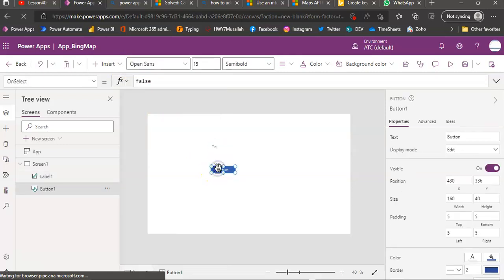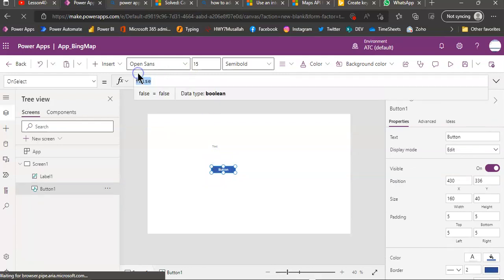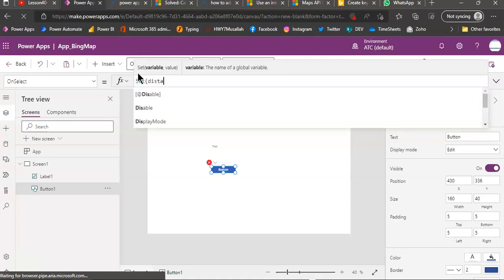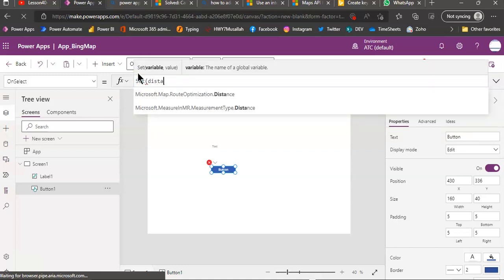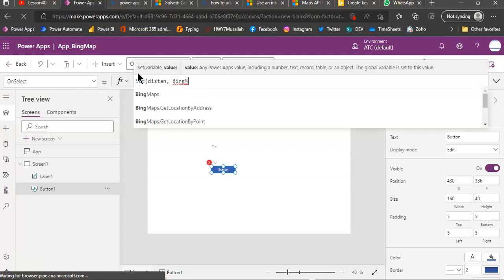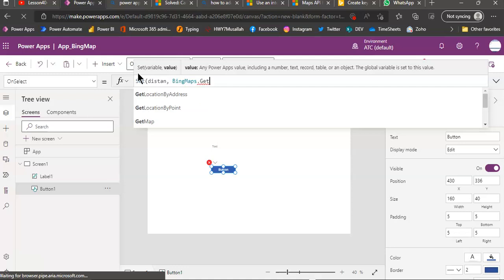On click of the button, we will set distance Bing map.getRoute.